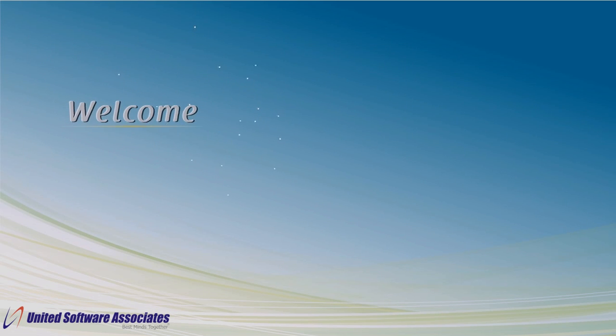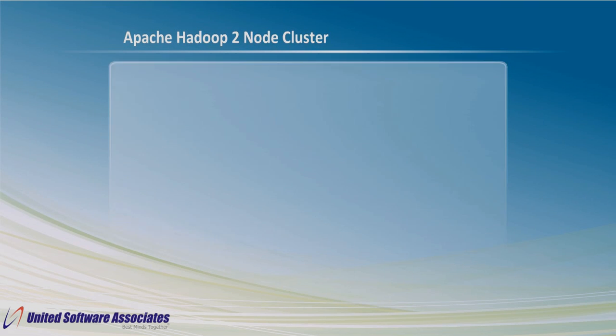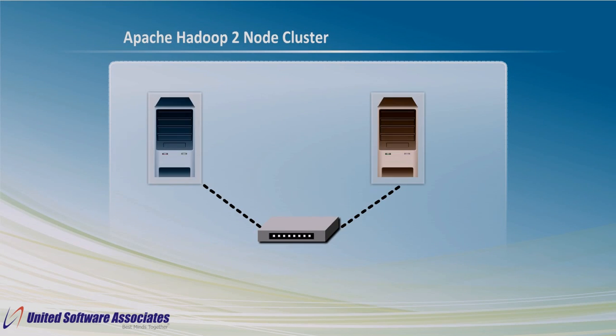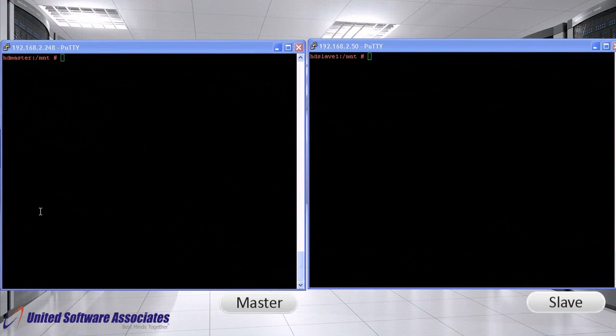Welcome. In this video, we will see how to setup Apache Hadoop two node cluster. Since we will be creating two node cluster, we require two Linux machines for this. One will act as master and other will act as slave. We will use Hadoop version 1.0.3 during this video.